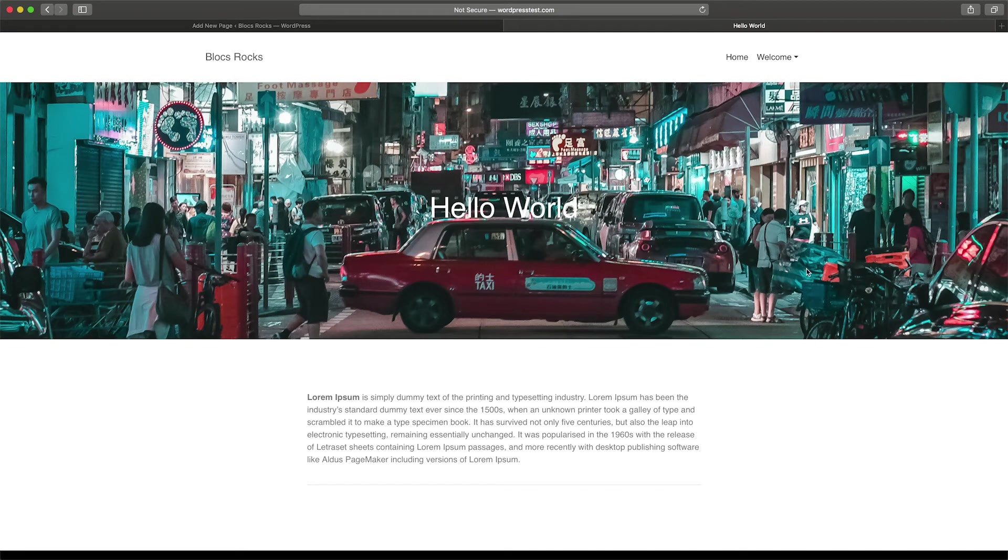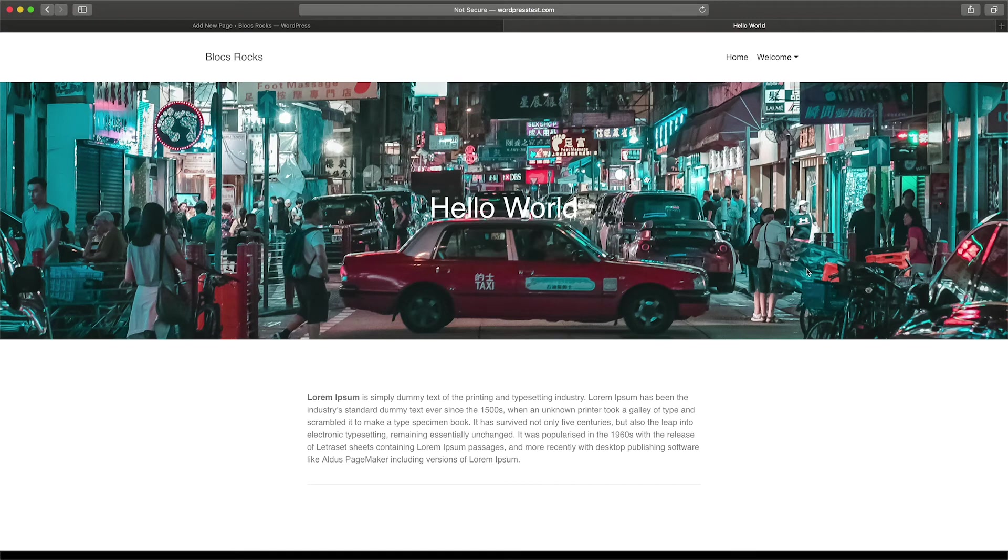It's important to remember, this is a very simple example of a WordPress page template. With blocks, you can create incredibly complex and intricate page designs that mix static and dynamic content together.